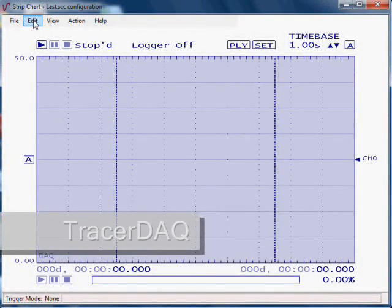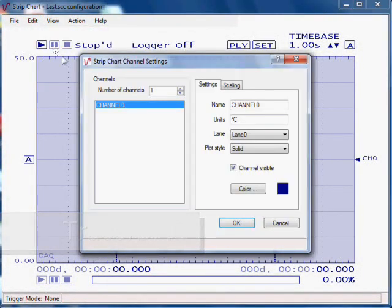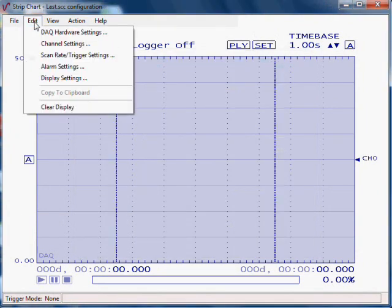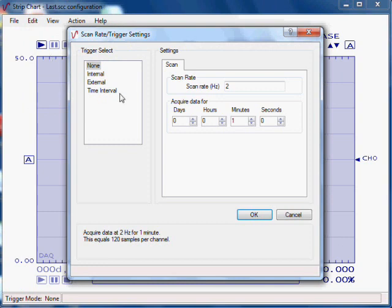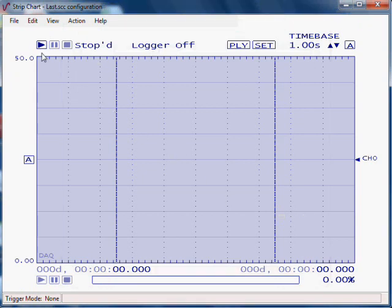Then, with the included Tracer DAQ software, we select our channels and sample rate. The USB-TC can sample data at up to 2 samples per second. It also provides 24-bit resolution for superior measurement accuracy. We can also set alarms and triggers.